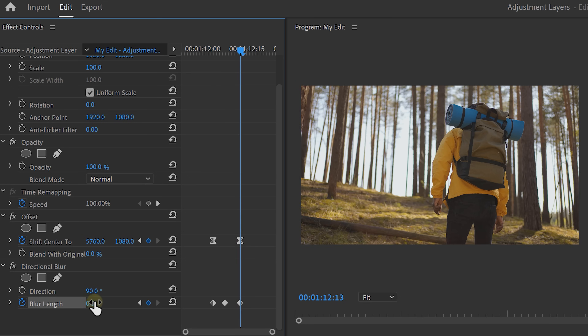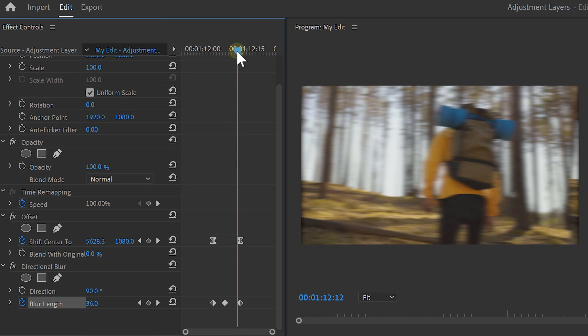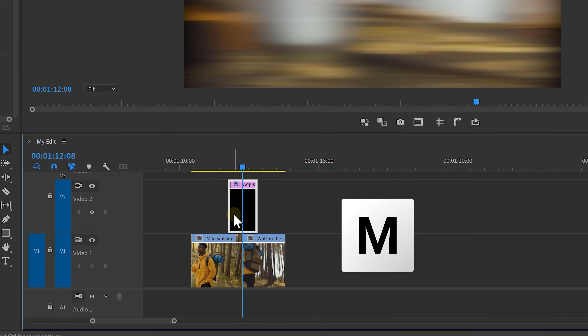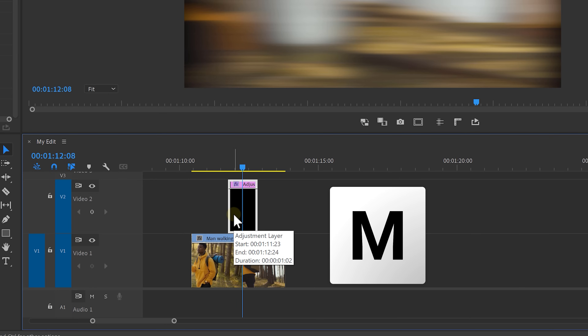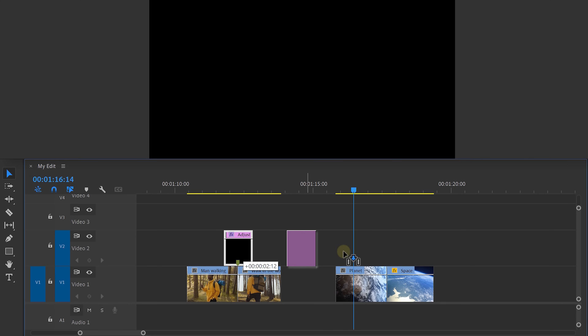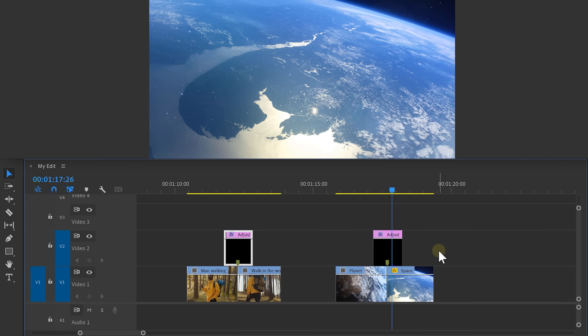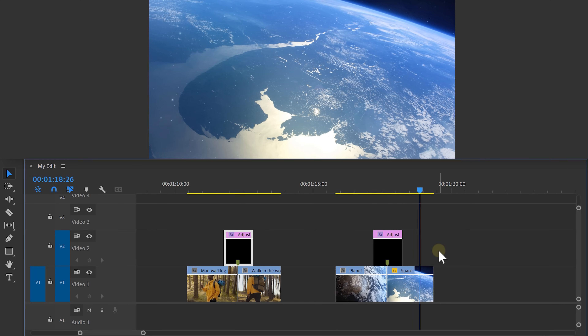Move the playhead to the middle of the transition and select your clip. Then press M on your keyboard to create a marker. This is a real time saver because now you can snap this marker to basically every clip where you want to have that transition. And that is the power of the adjustment layer.